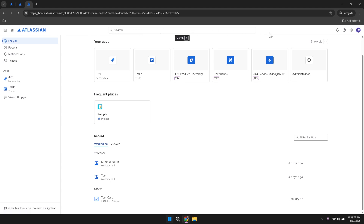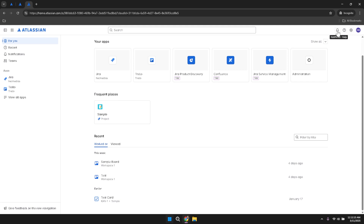Moving your gaze to the top right corner of the screen, you'll see several important icons. These include your notifications, a help option, settings, and your profile. Notifications keep you updated on any changes or updates within your projects, while the help section provides resources and support if you encounter any issues. The settings icon allows you to customise your Jira experience, and your profile gives you access to personal information and preferences.